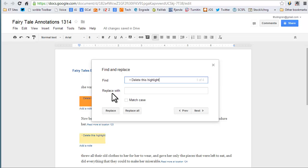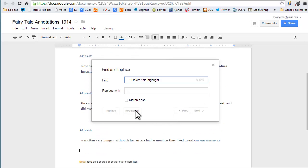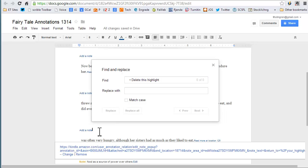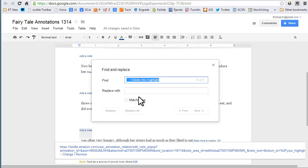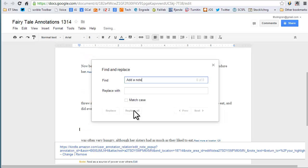Paste the text into the Find field and leave the Replace field empty. Click Replace All to delete every instance of the text automatically. Repeat this process for Add a note text and Read note at this location. Since location numbers are not repeated throughout the document, you can leave them.